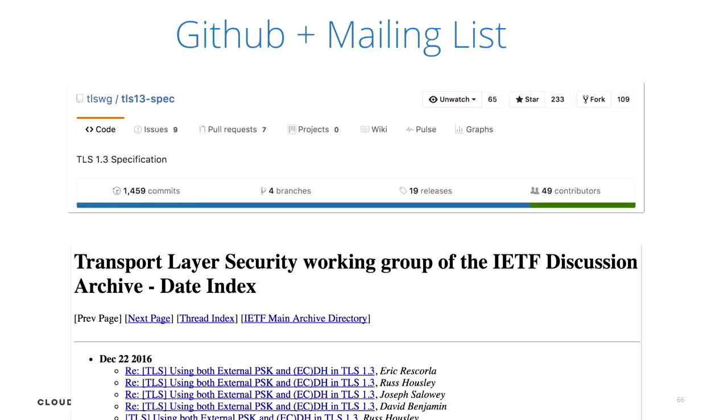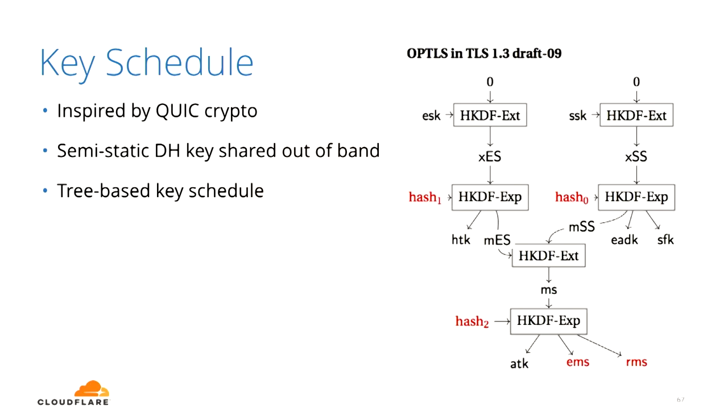TLS 1.3 is written on GitHub — if you want to send a pull request to the TLS working group, it's open. It's in last call but the mailing list is still open. Cloudflare has been contributing for over a year. The draft has changed significantly: draft nine had a very complicated tree structure for the key schedule with many different keys, inspired by QUIC and a paper called OPTLS, with semi-static Diffie-Hellman and tree-based key schedule.